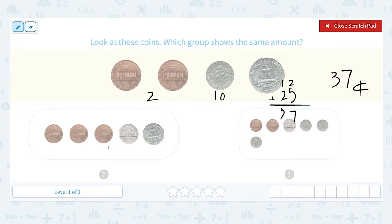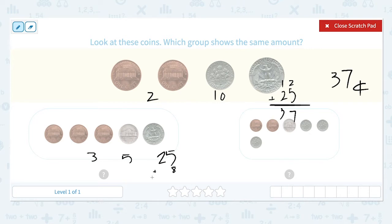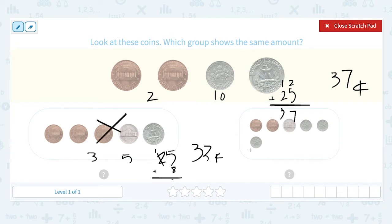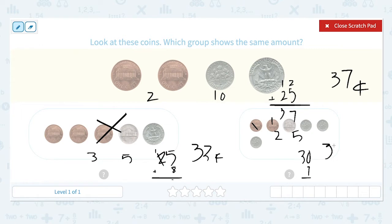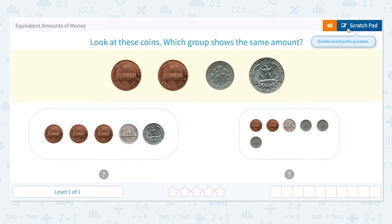So I need to find a group that shows 37 cents. I see 3 cents plus 1 nickel which is 5 cents plus 25 cents. 3 plus 5 is 8, and 25 plus 8 is 33 cents. So this is not the right answer. How about this? 2 cents plus 5 cents plus 10, 20, 30. 2 plus 5 equals 7, and 7 plus 30 is equal to 37. That means this group shows the same amount — 37 cents. Super!